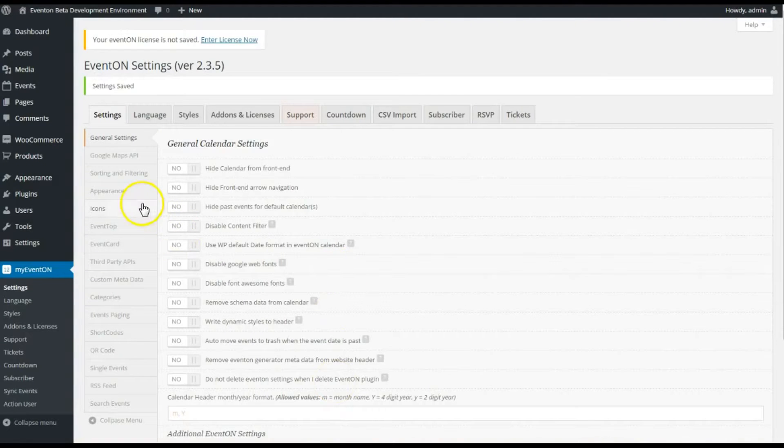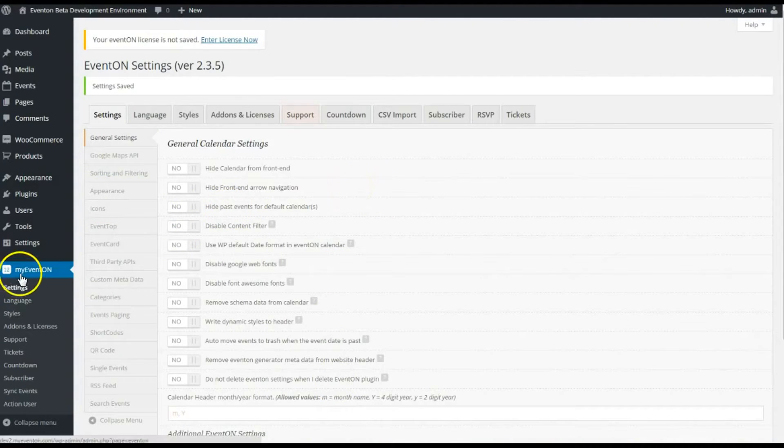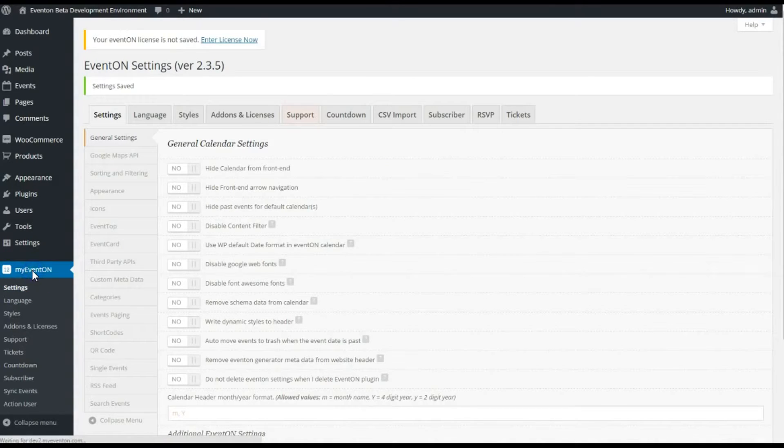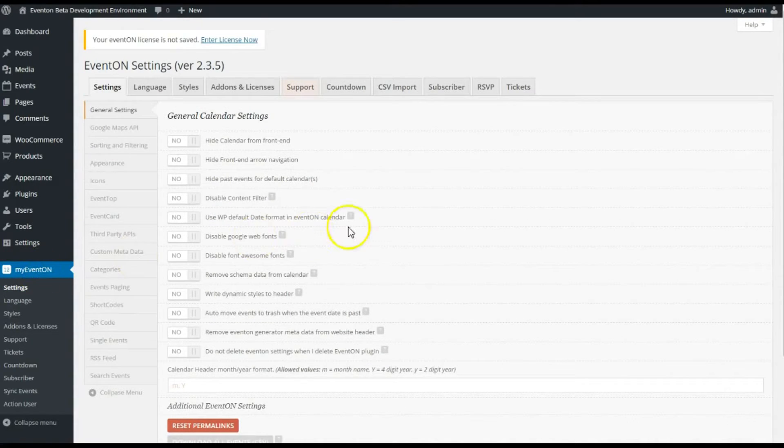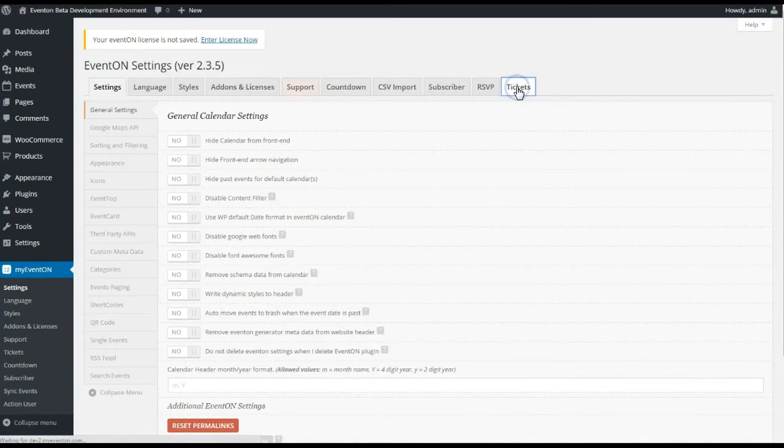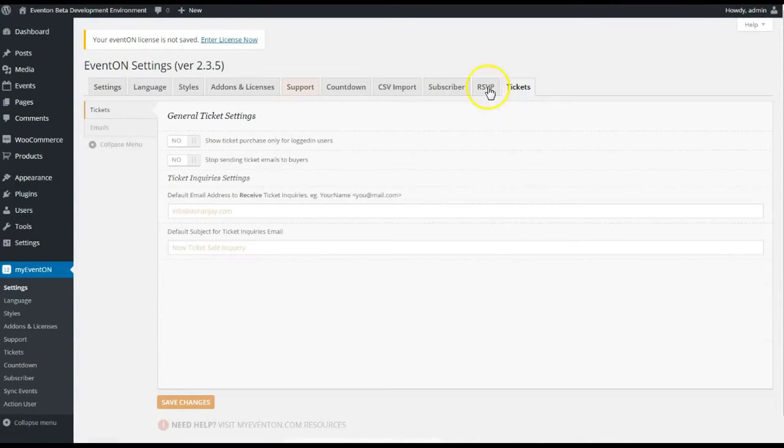We'll make this as quick as possible. Currently I'm in the back end of My Event On, you can see here, and I'm going to quickly cover the Tickets tab. You will not see this Tickets tab unless you have the tickets add-on installed, which you can purchase at the myeventon.com website.